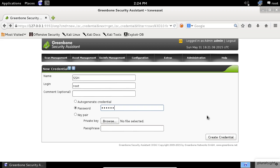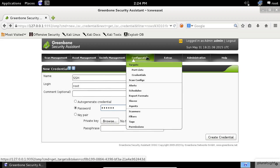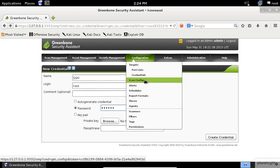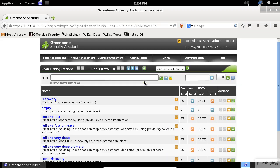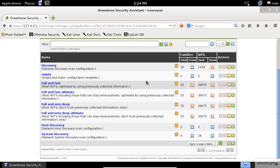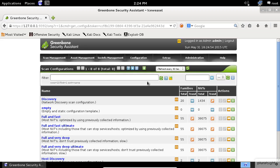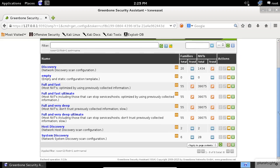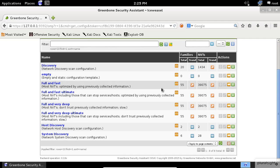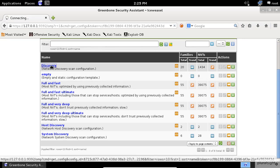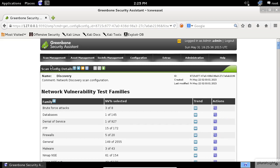Let's check another configuration setting, the scan configs this time. A given scan config contains a list of network vulnerabilities tests, NVT, to be conducted to understand what these scans include. Click on the name.